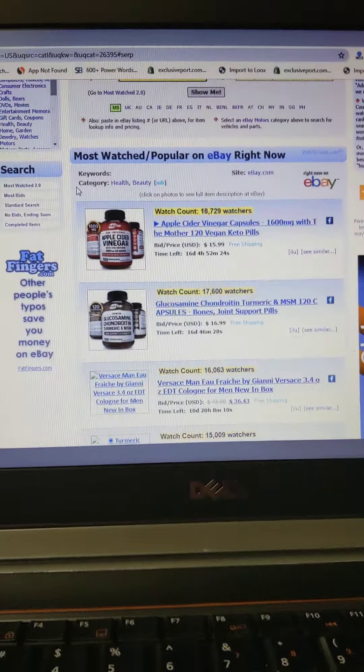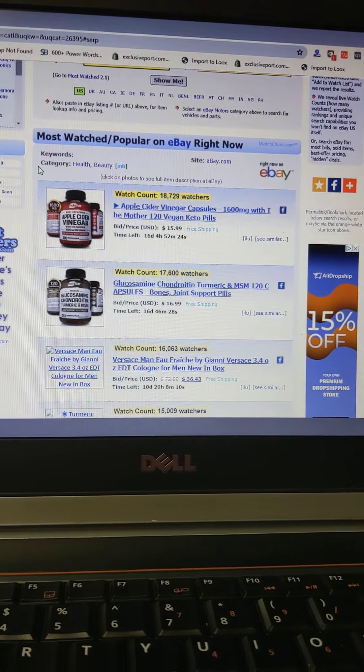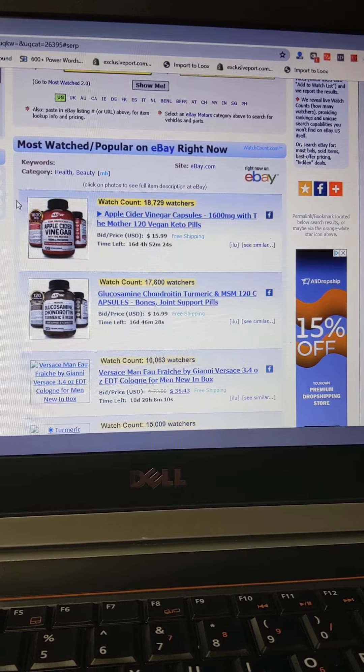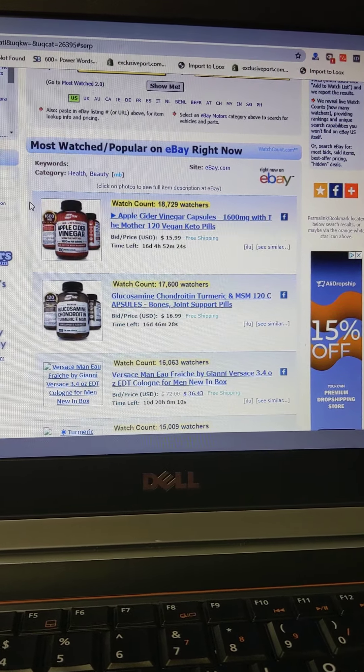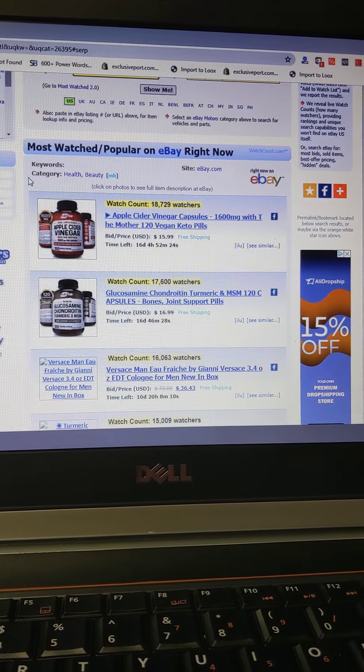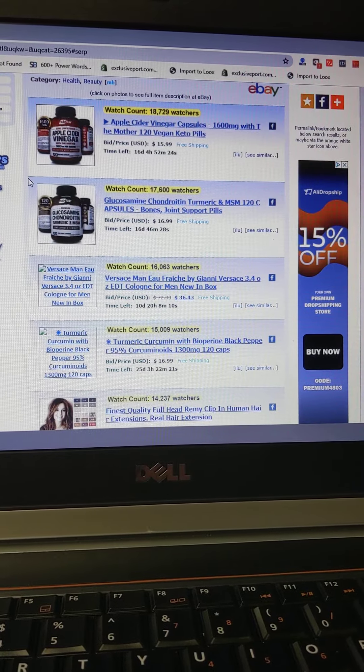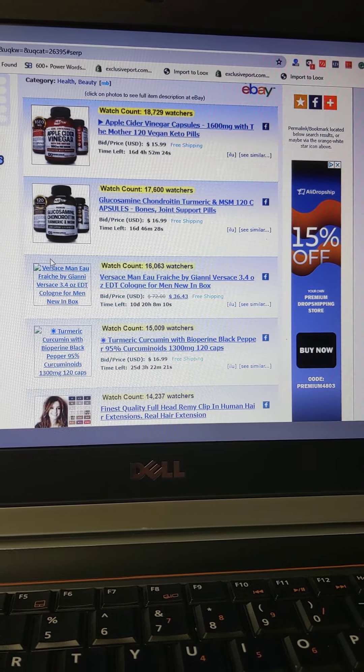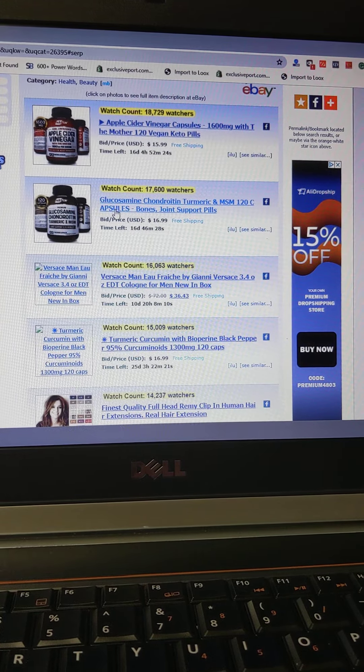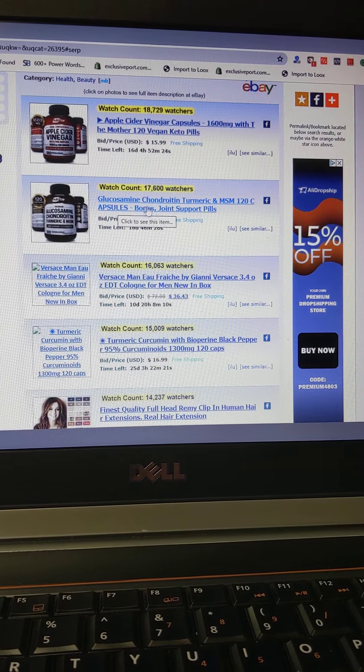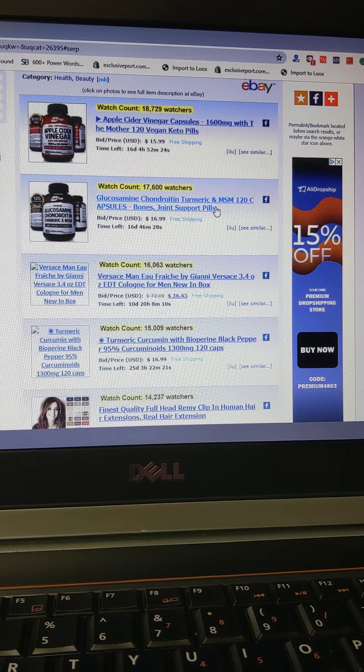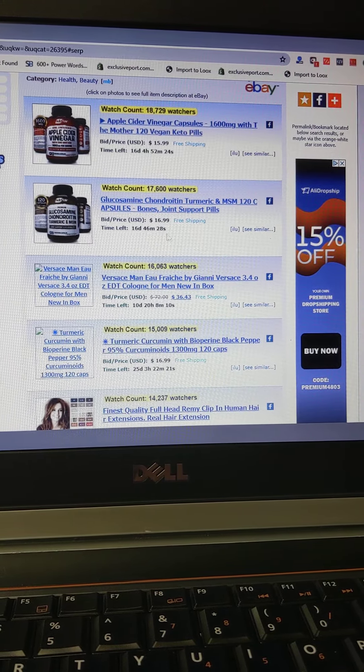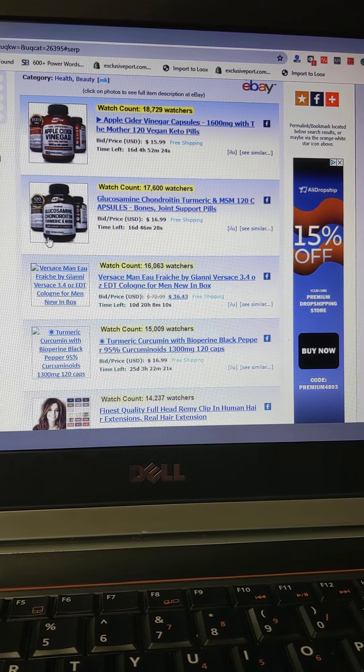We got 18,727 watchers. Wow, so that's not just for that, that's for the whole product, and then they total all the watches up. The second one is glucosamine, something turmeric, and that is $17.